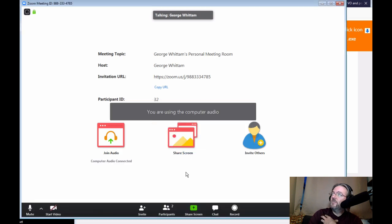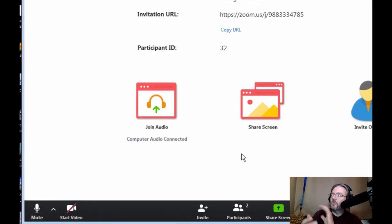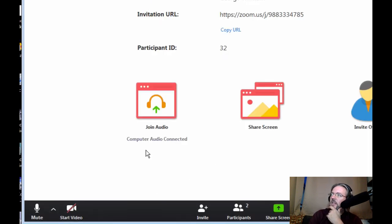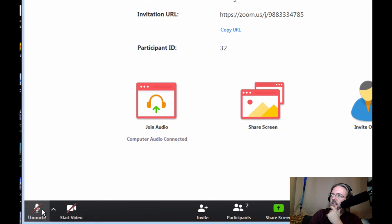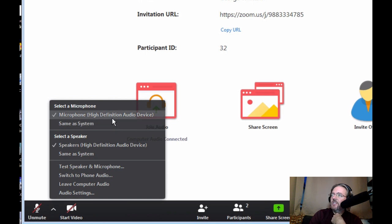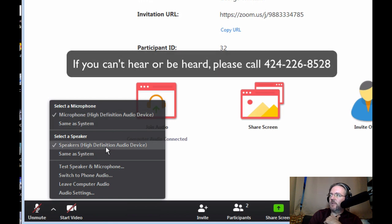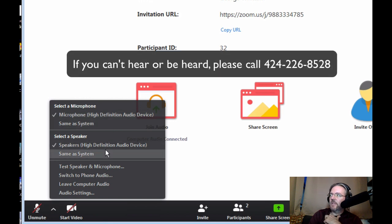And once you've joined with computer audio, you need to make sure you're using the right audio hardware. So down to the lower left, you'll see a microphone. Now I'm going to keep it muted for now. Click this little up arrow, and this lets you change the device you're using. So make sure whatever you're set to in Zoom, it's the microphone that you're sitting in front of and the speakers or headphones that you're listening to.